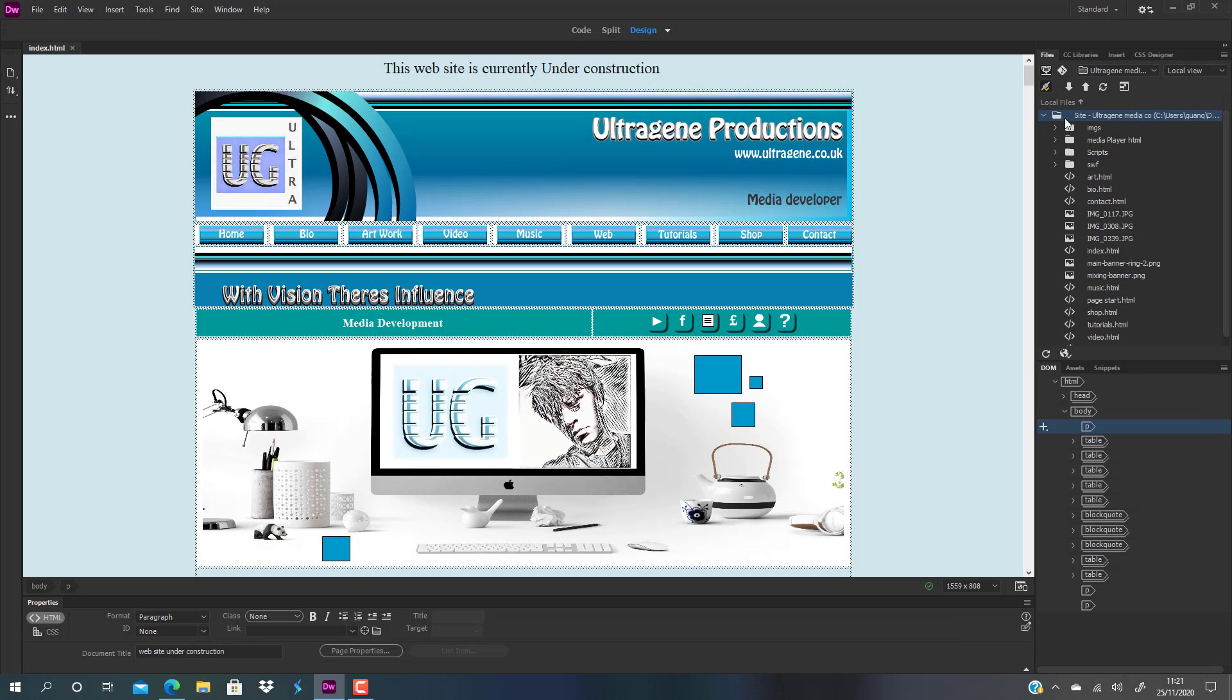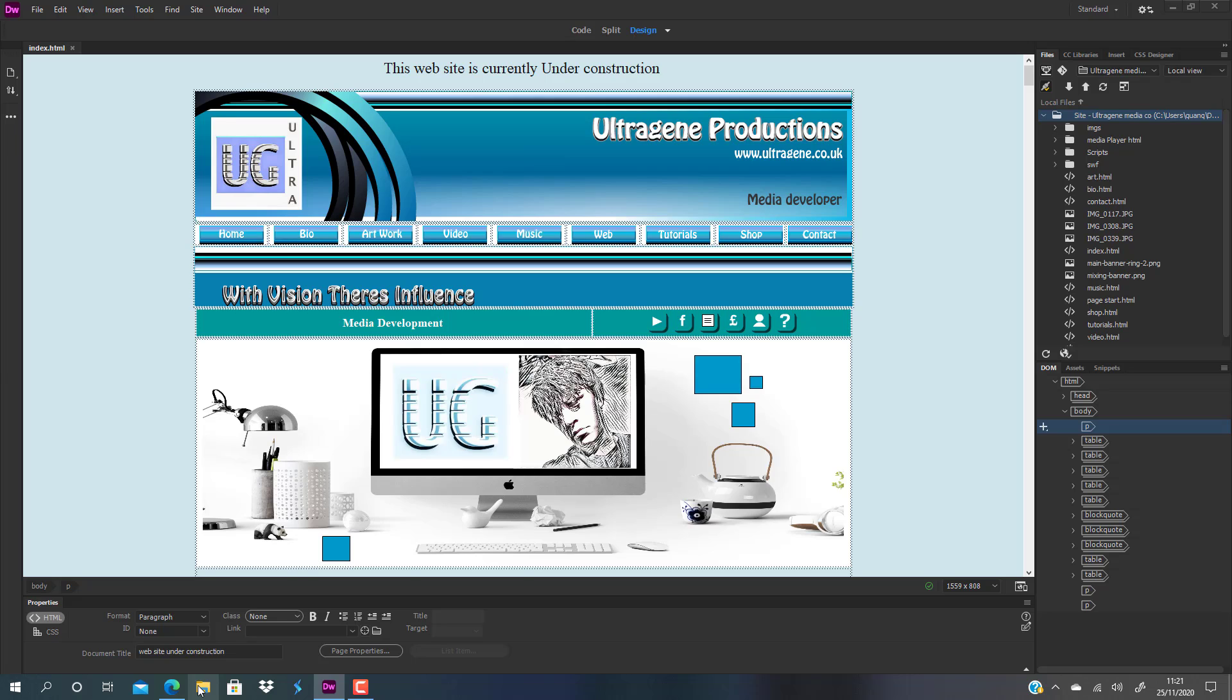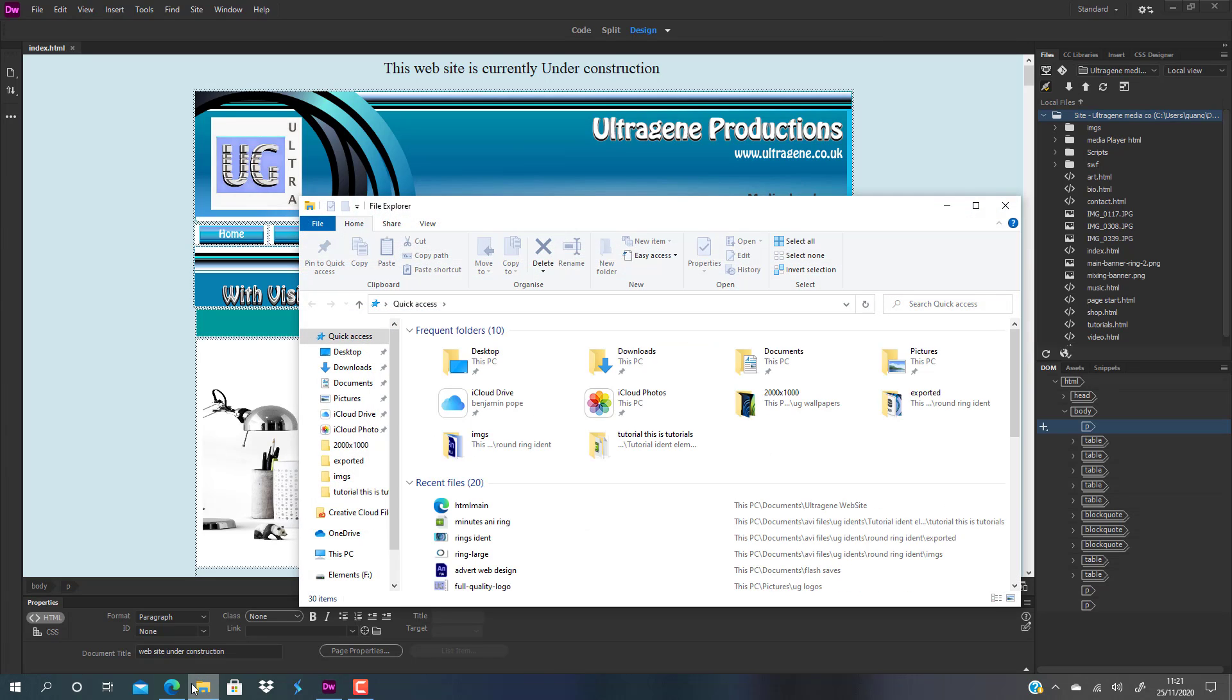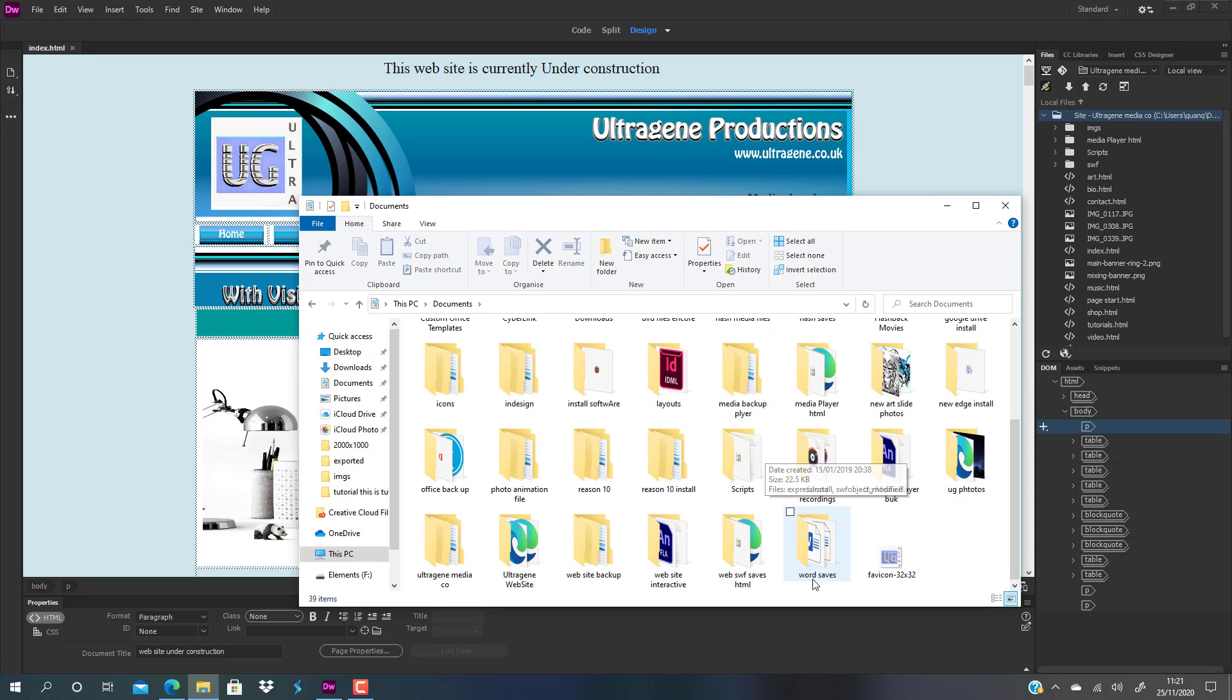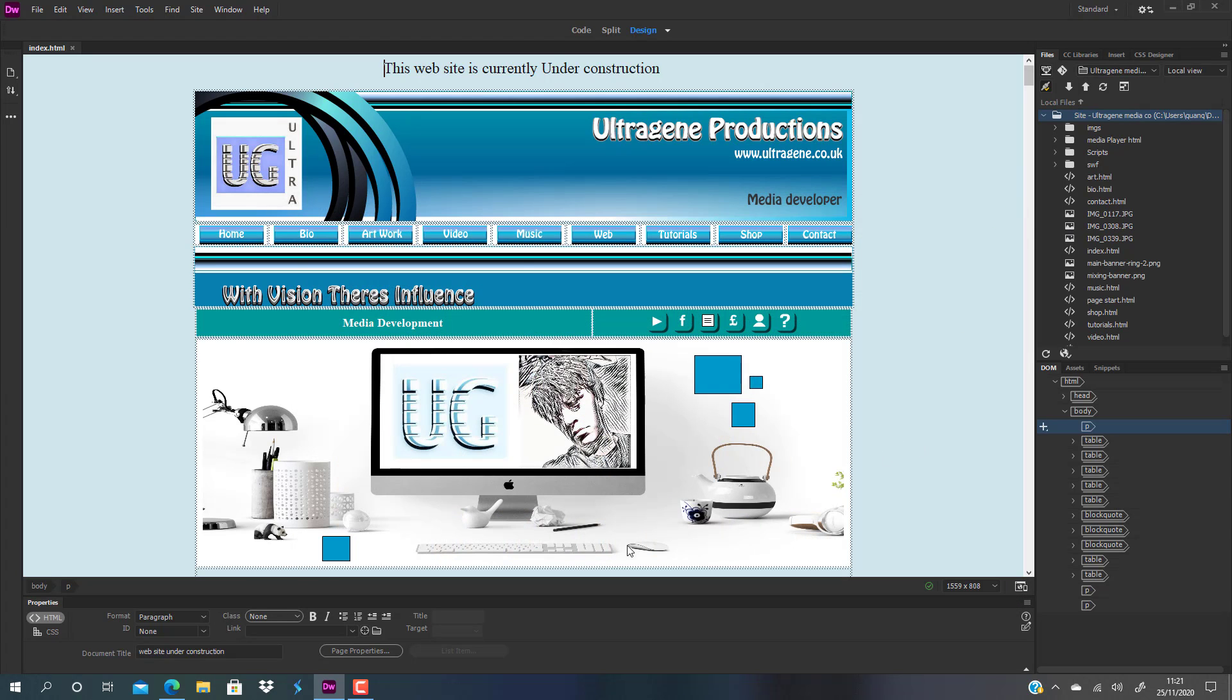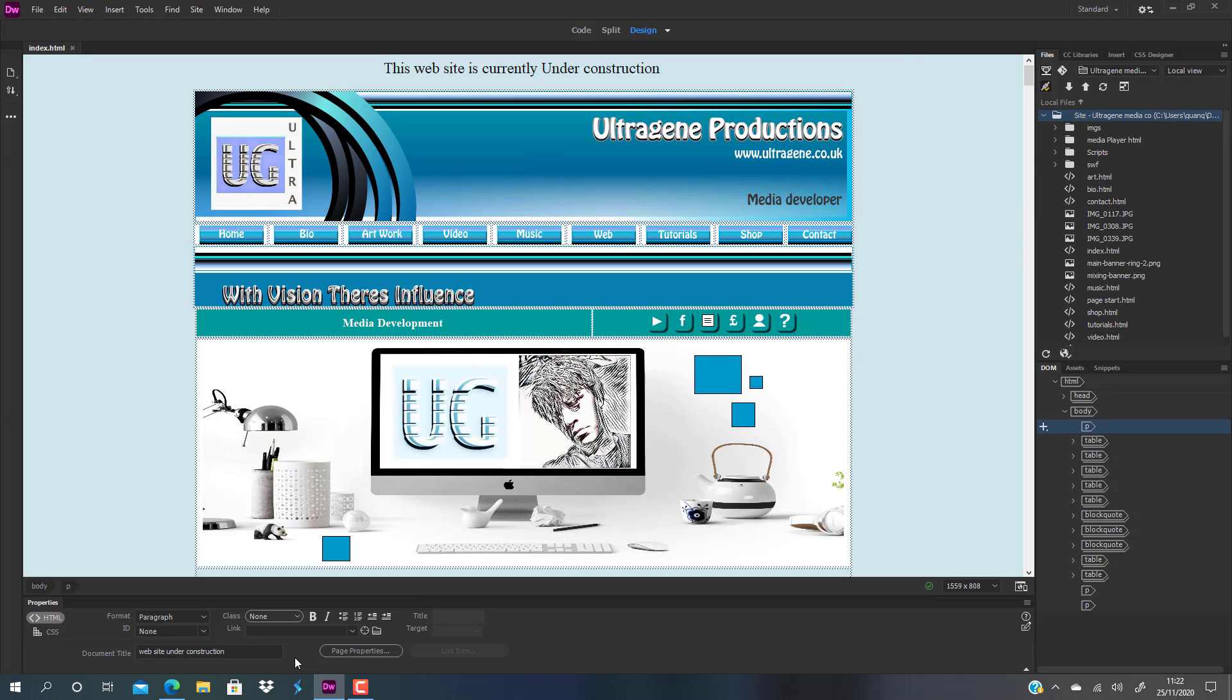And it will publish into your chosen folder. Now for example, I've published into a folder called Media Player, and then you drag the media player or the folder that you've published—the whole folder—into this part. Just drag it from your file explorer like that.